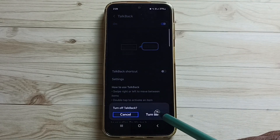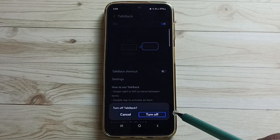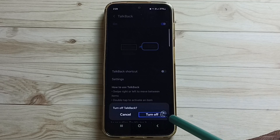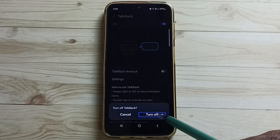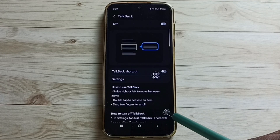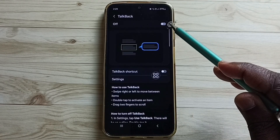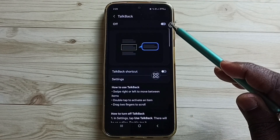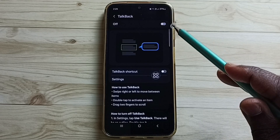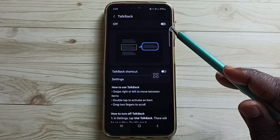Tap on turn off, then double tap to turn off. Done. See, now TalkBack is off. So this way we can turn off TalkBack.